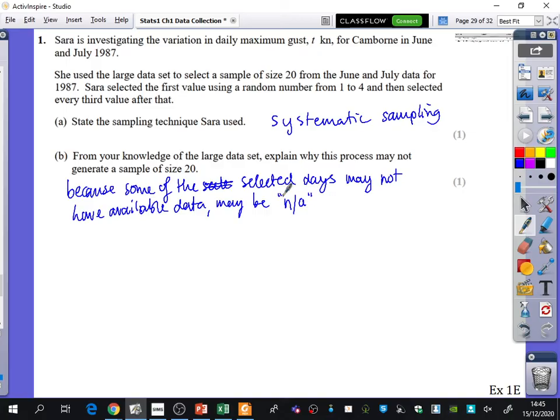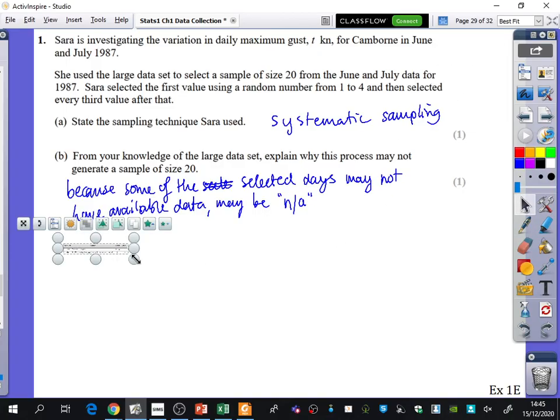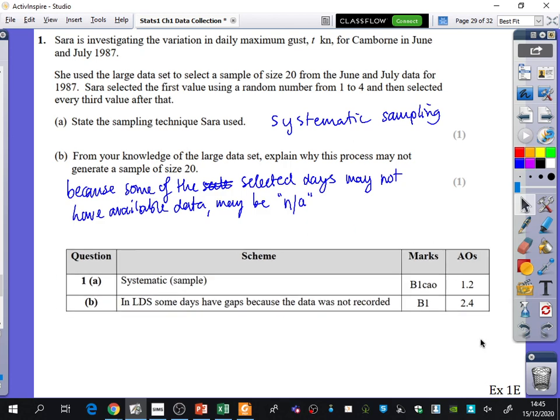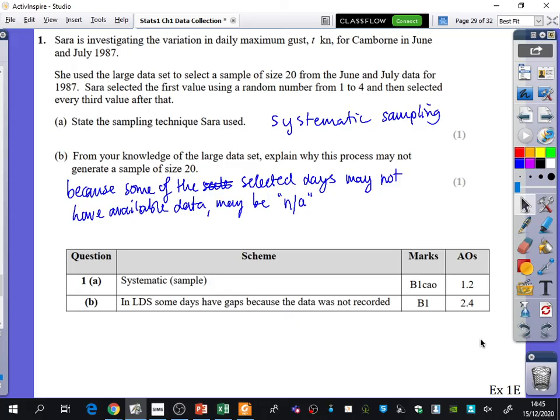They may be NA. And I'll just show you what the mark scheme says as well. I know it's only two marks, but these two marks actually can be really important. So this is from the new spec? Yep. This is from the new spec. So you get one thing for saying systematic. And in the large data set, some days have gaps because the data was not recorded, which is what we've said. They may not have available data. It may be NA. There could be gaps. But you can't say that for trace, because trace for rainfall you can use as zero.